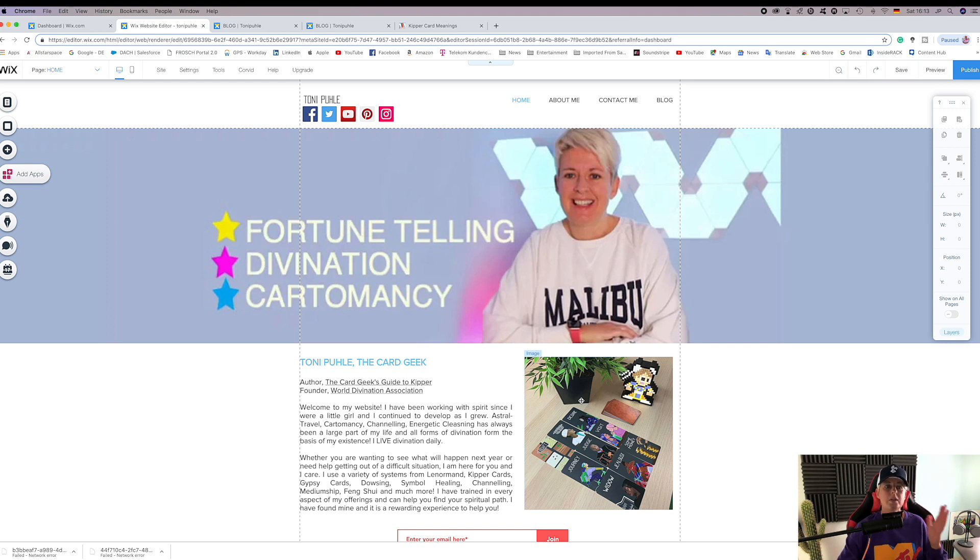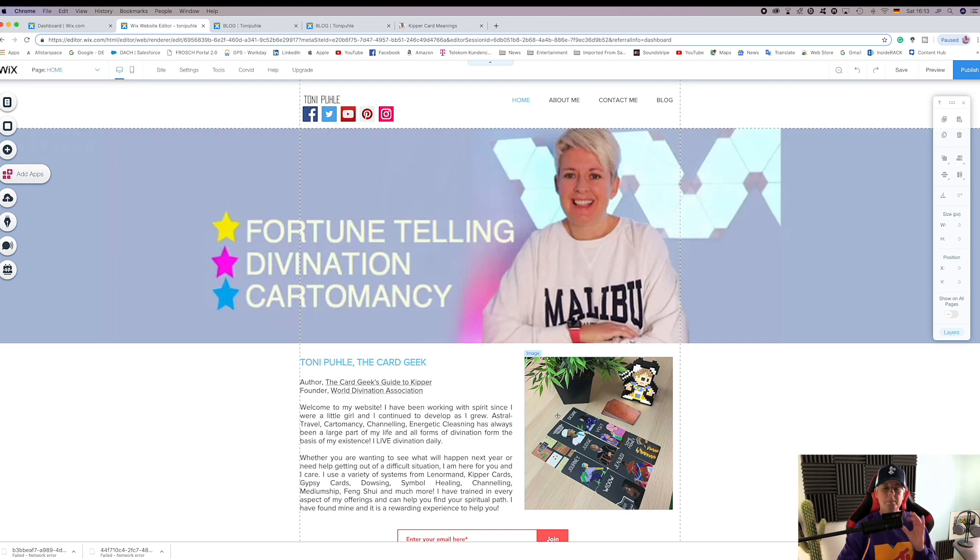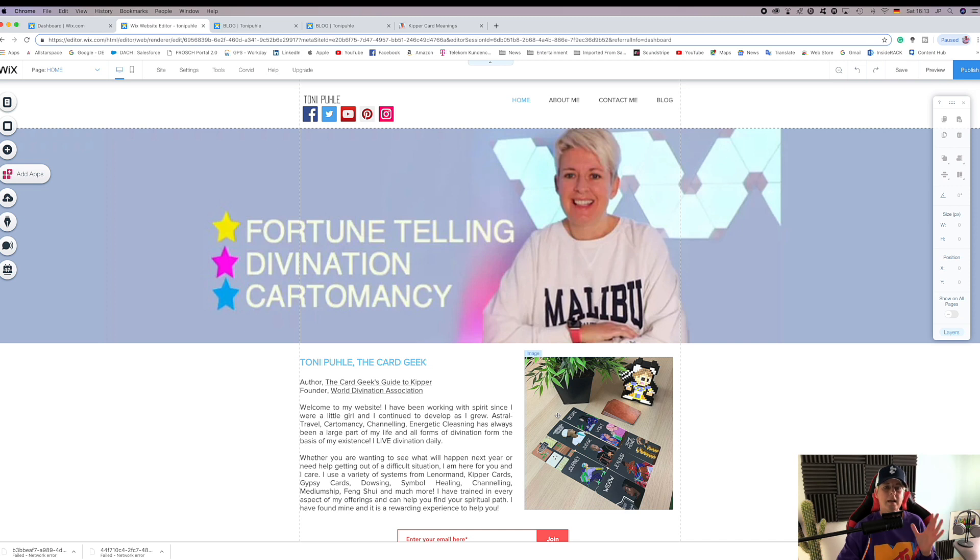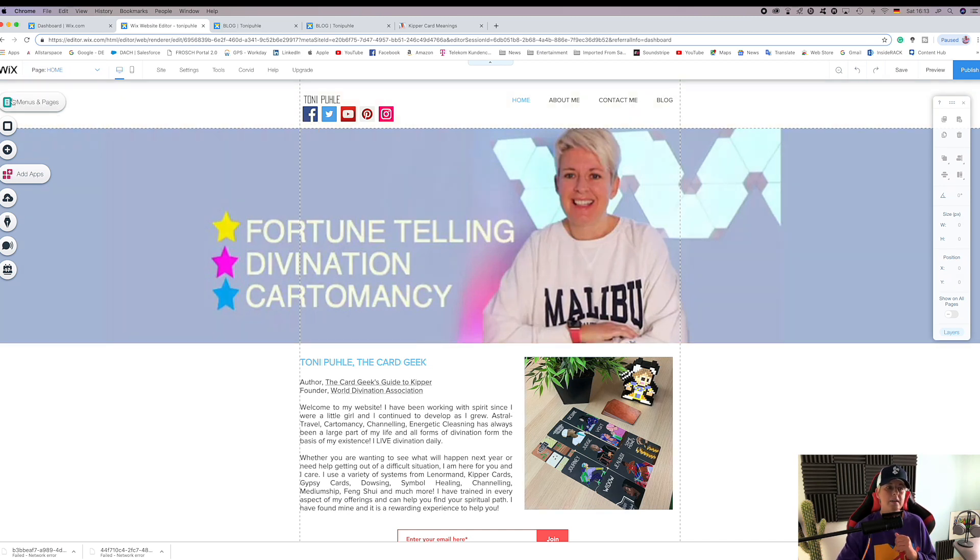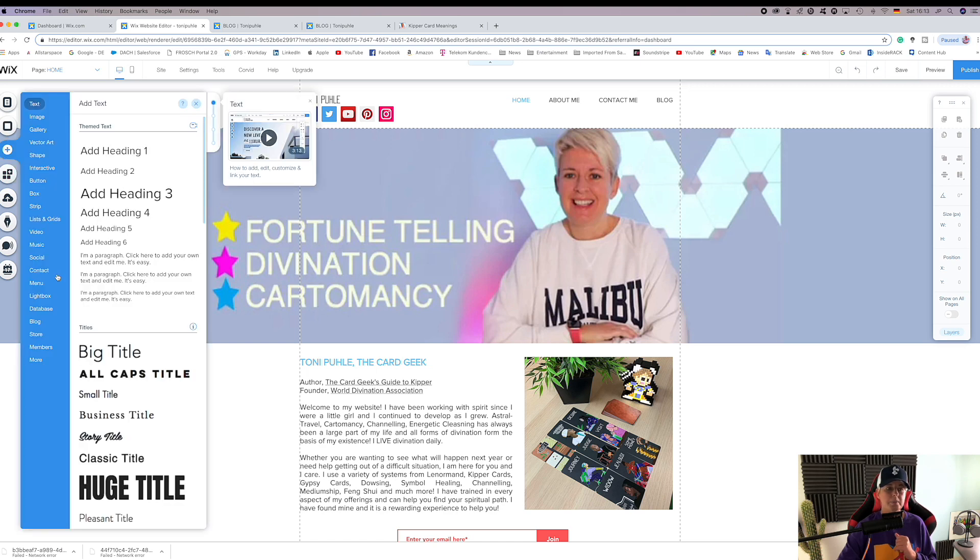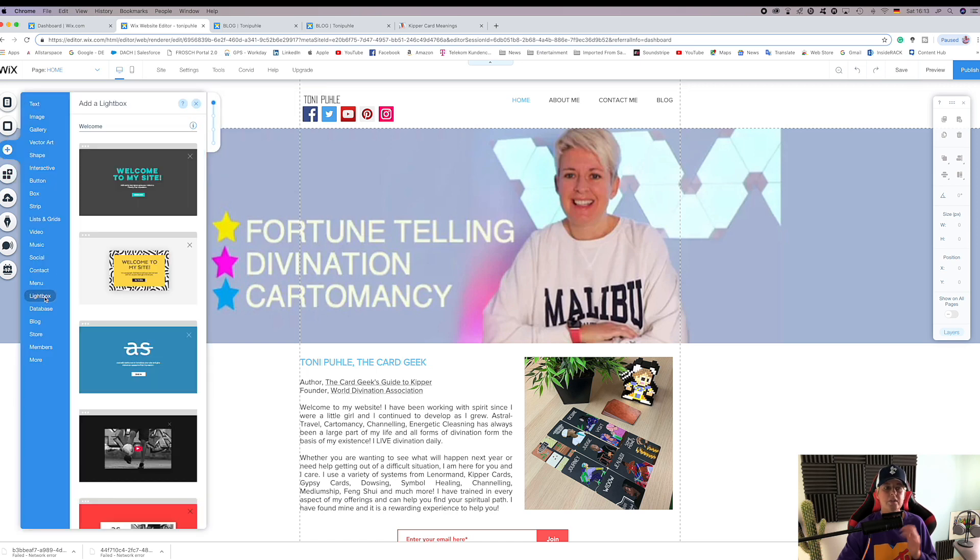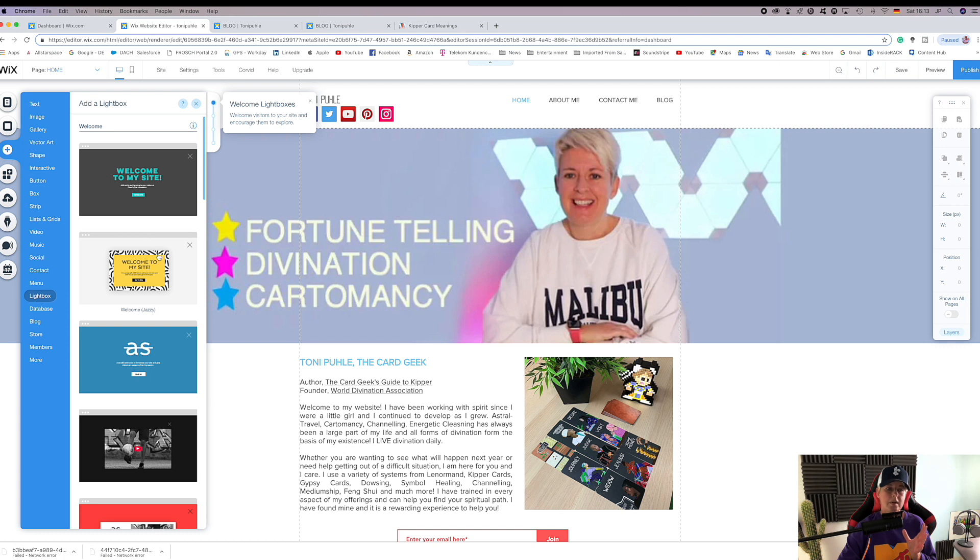So you log in to your wix.com platform, select edit site, and come to your home page. We then go to add and lightbox. You'll see there are different lightboxes there.